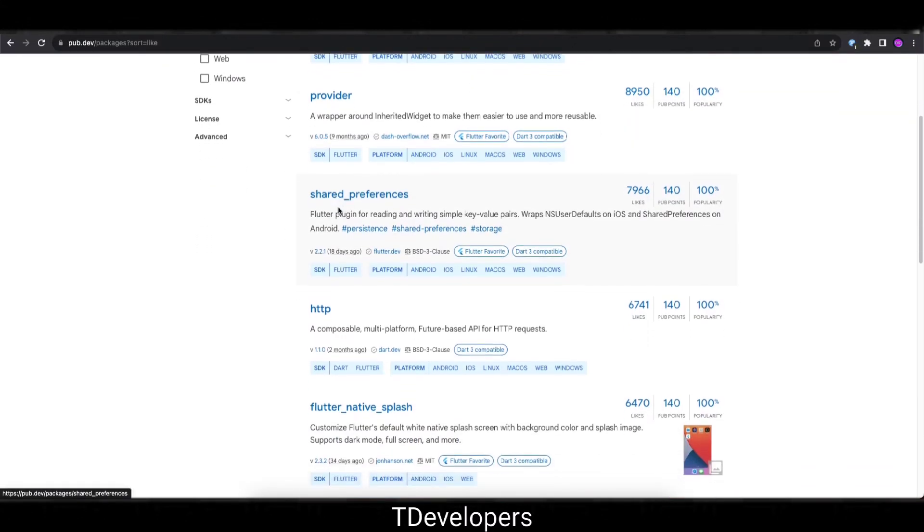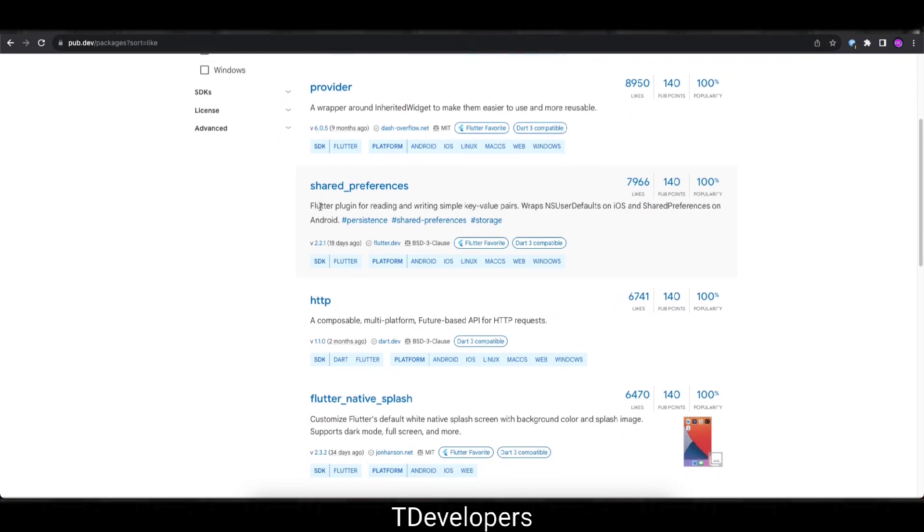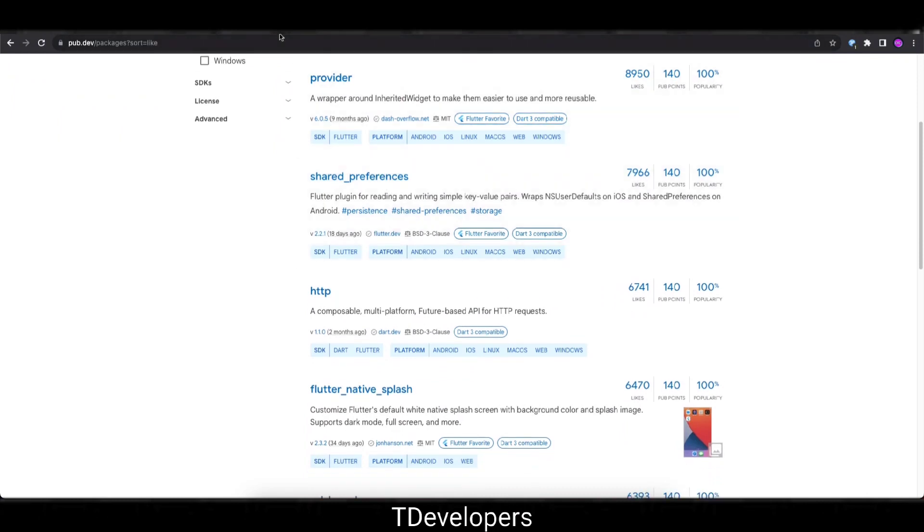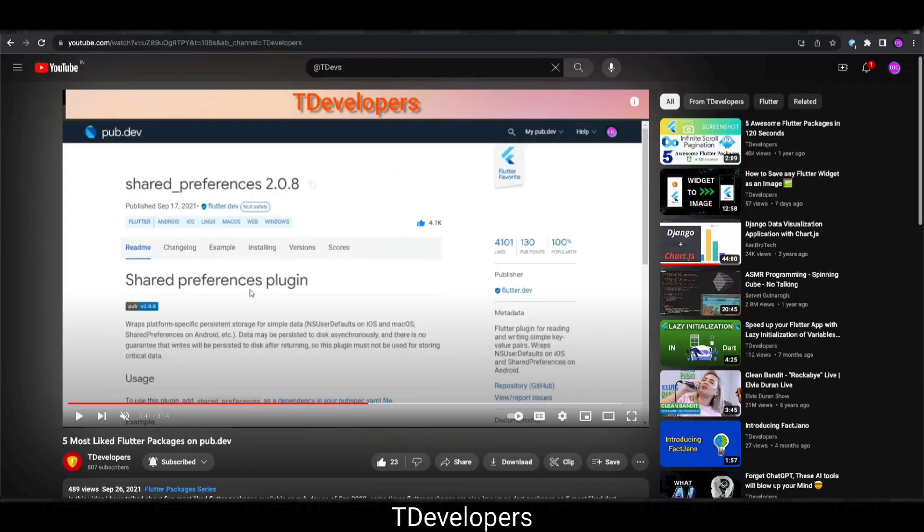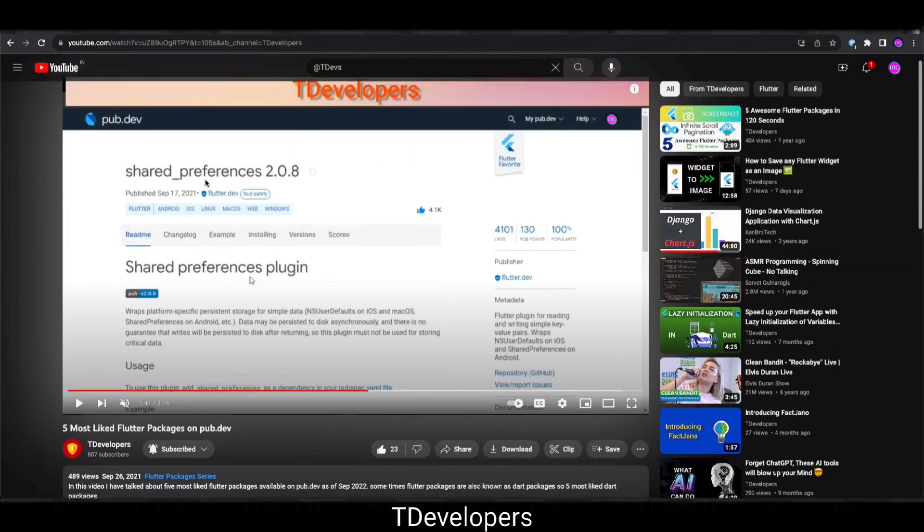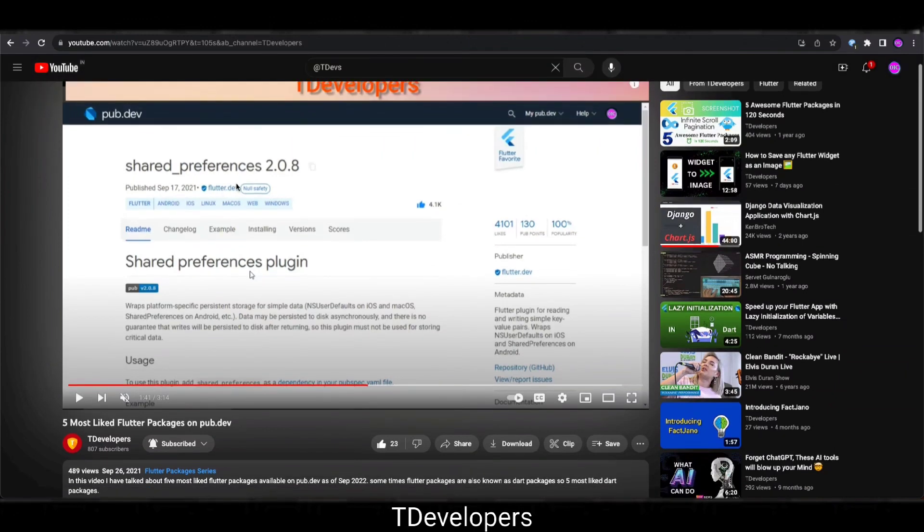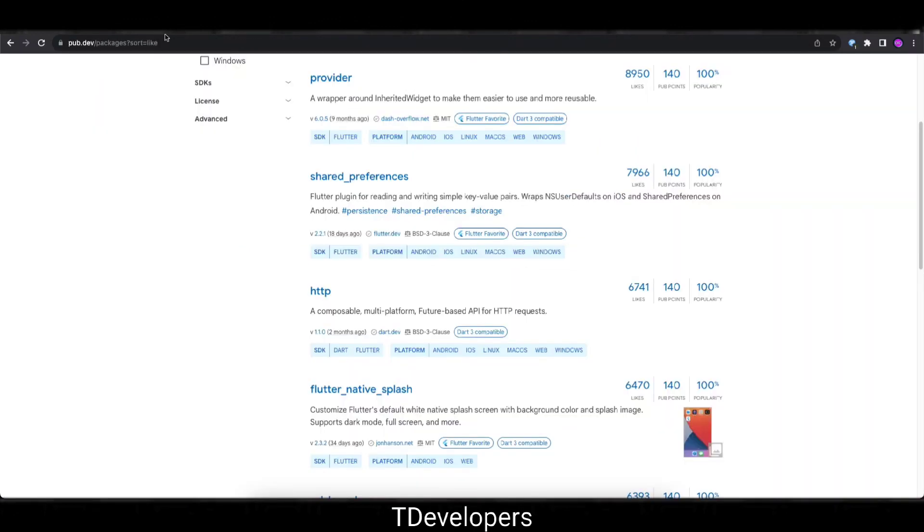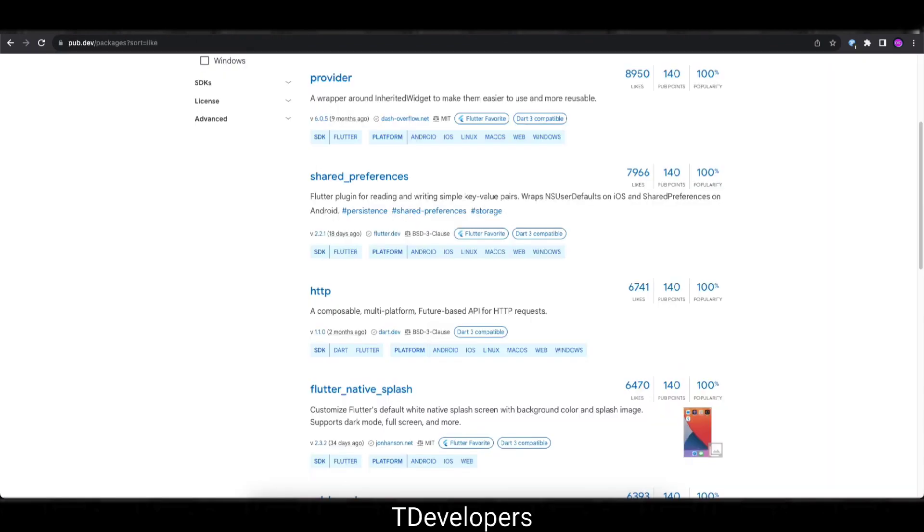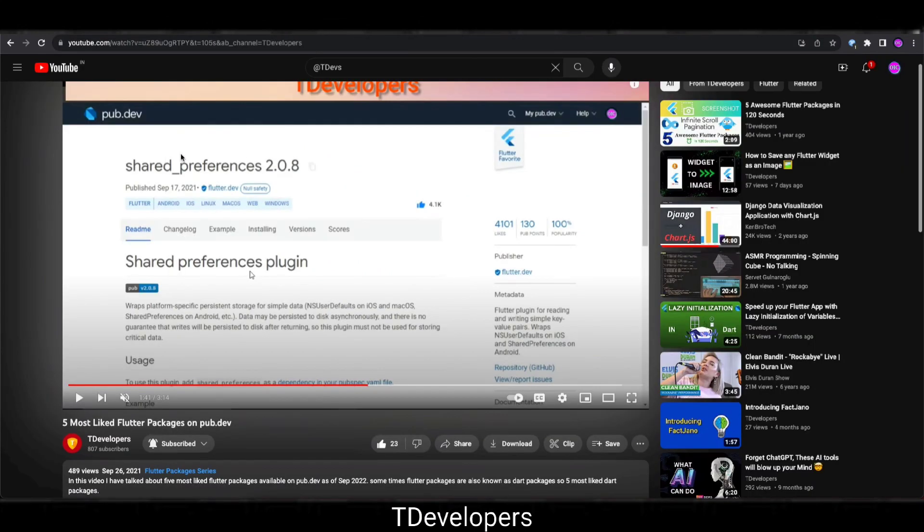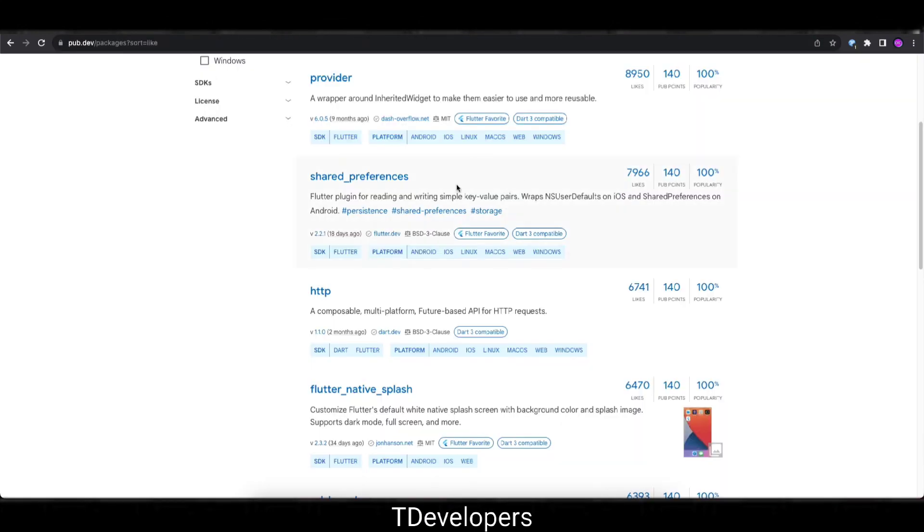Okay, so here is the third package, Shared Preferences, as of now 7,960 likes. Let's see which package was at the third place 2 years before. So this is the Shared Preferences, same package again leading the table. At that time there was 4,101 likes and now there is 7,960 likes. So it is also not doubled as compared to GetX but it has also gained so much likes.